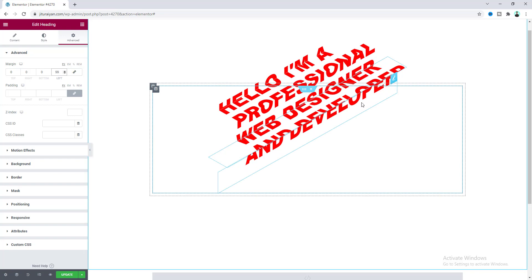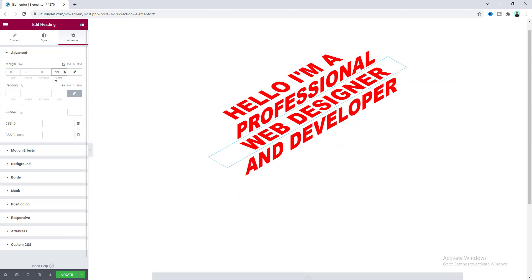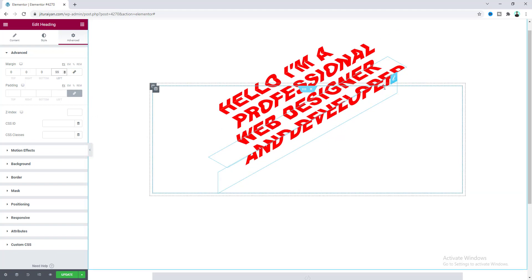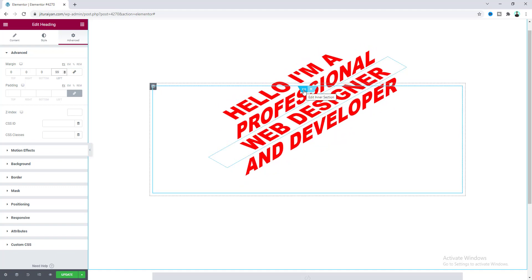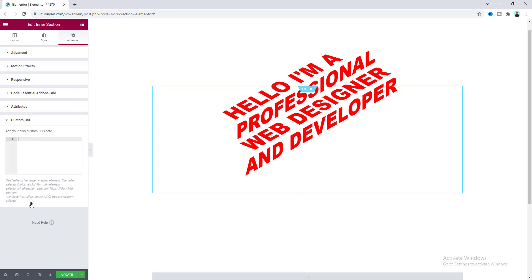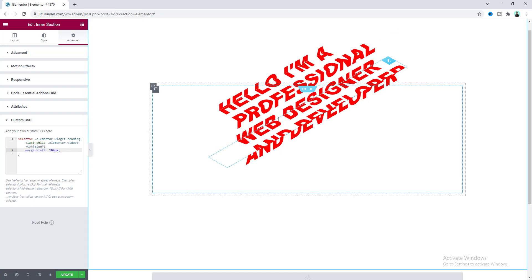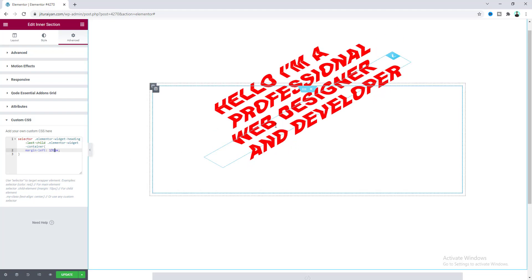For the last heading, we can't set a margin directly from the widget settings because it was created via the JavaScript code snippet. So to add margin here, go to the inner section settings, open Custom CSS, and paste the custom CSS code. Then hover over and adjust — setting the margin to 131 pixels looks perfect.